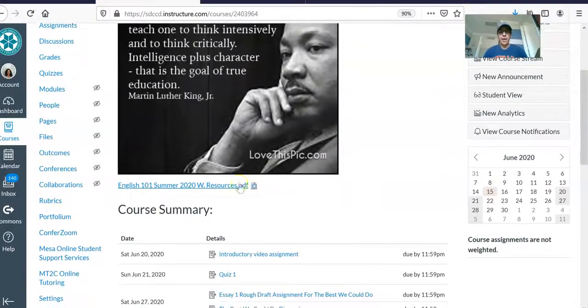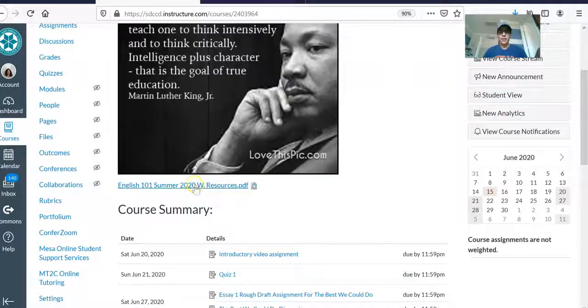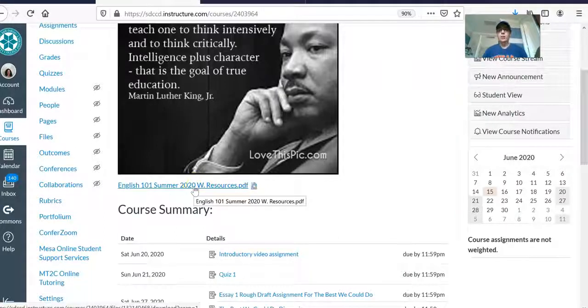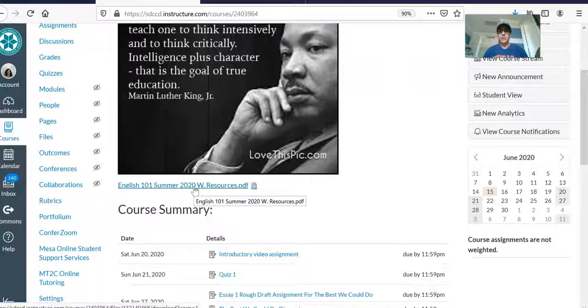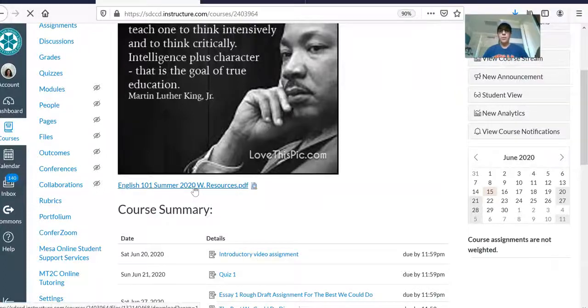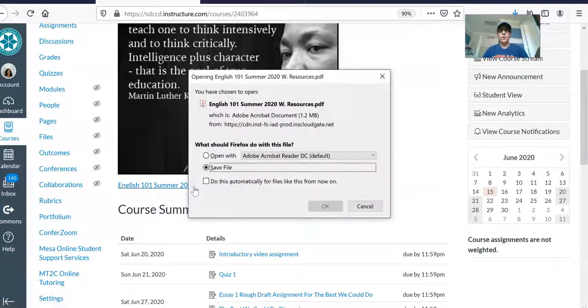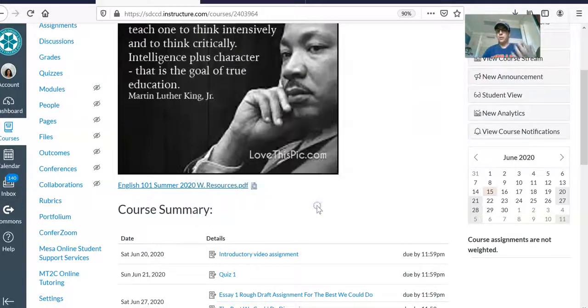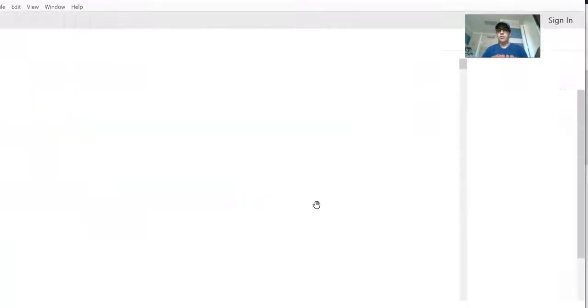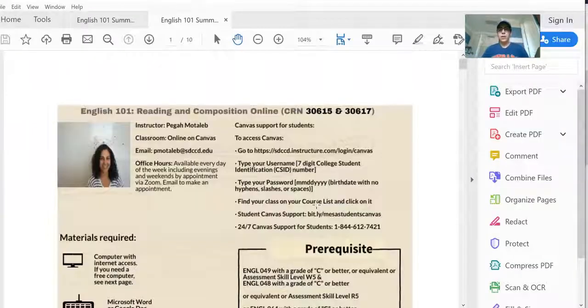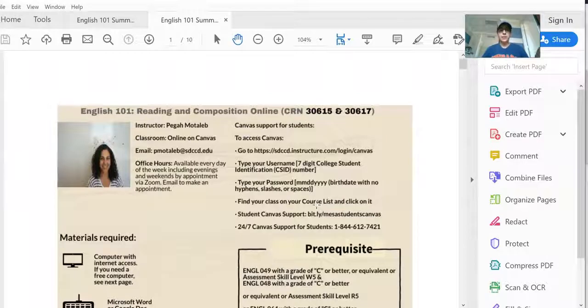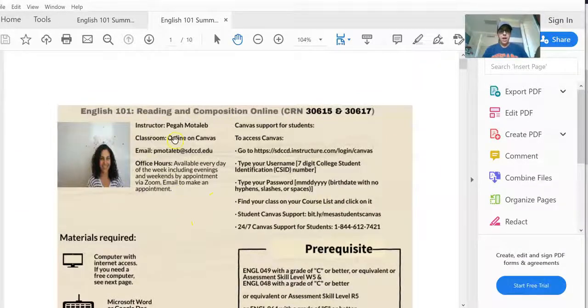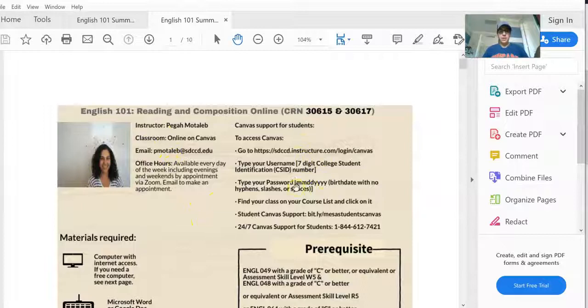Afterwards I want you to scroll down a little bit and click and open up this PDF file. This is our course syllabus for the entire semester and our week one quiz will be about our syllabus. So the first five questions of the quiz will be about the syllabus.